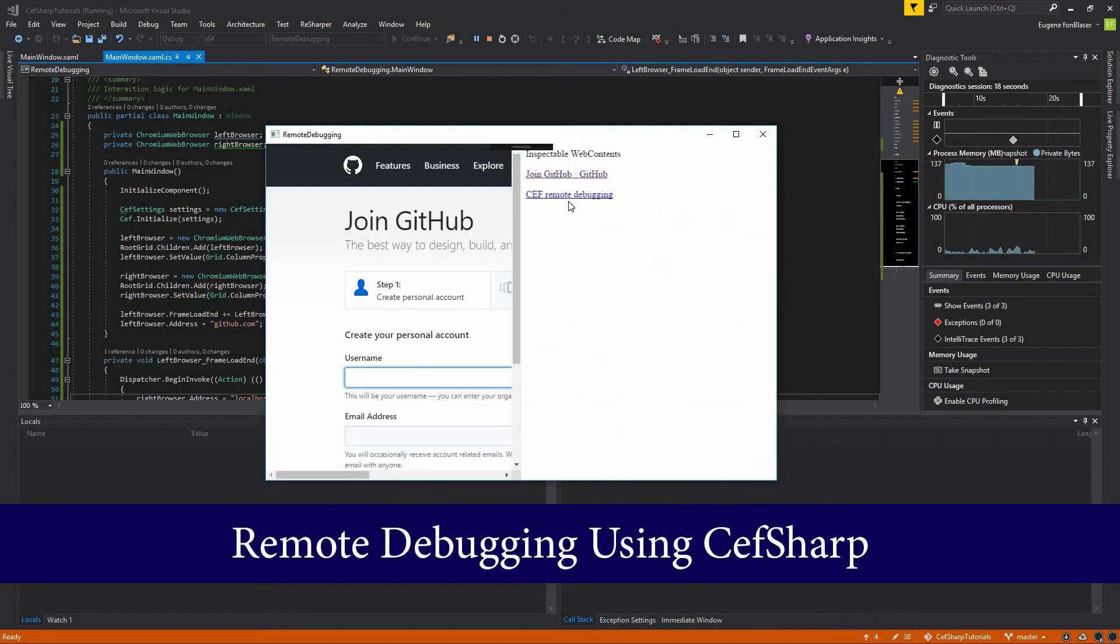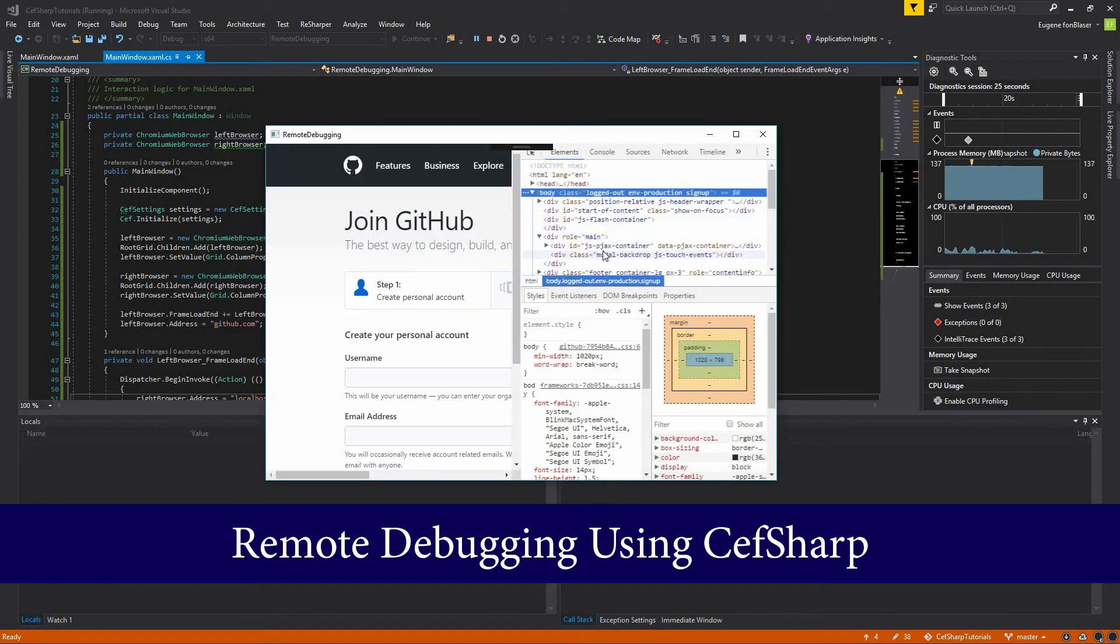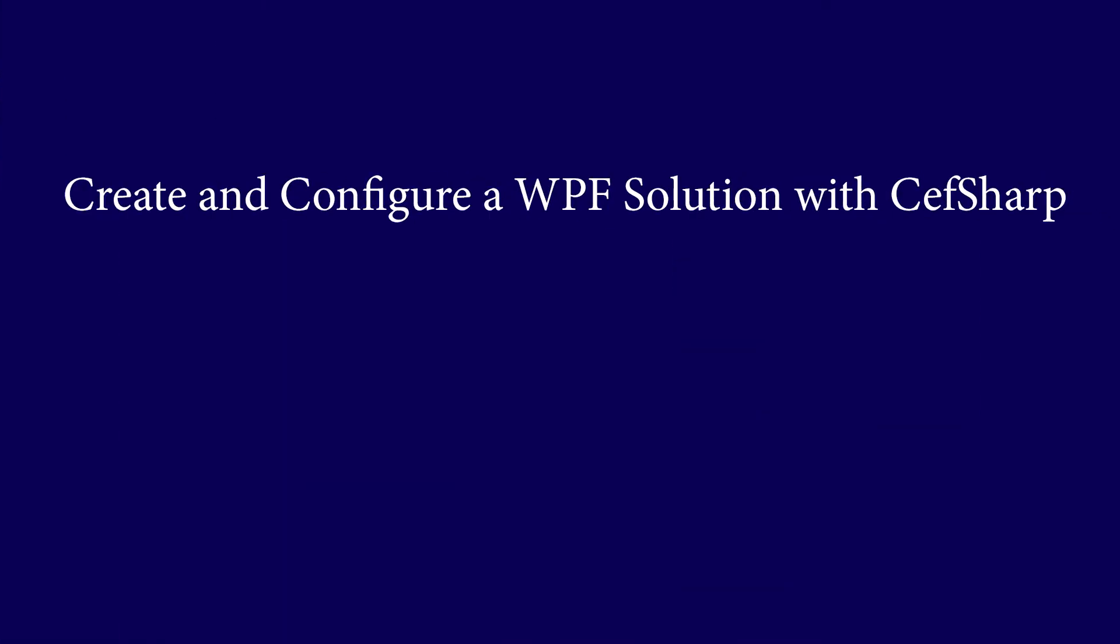Hello, today I will tell you about remote debugging using CefSharp. We need to create and configure a WPF solution with CefSharp.